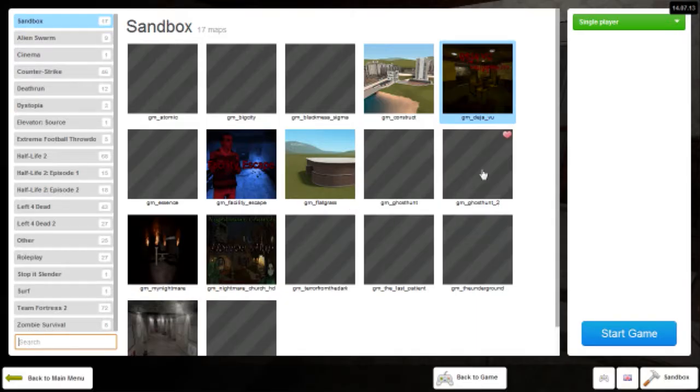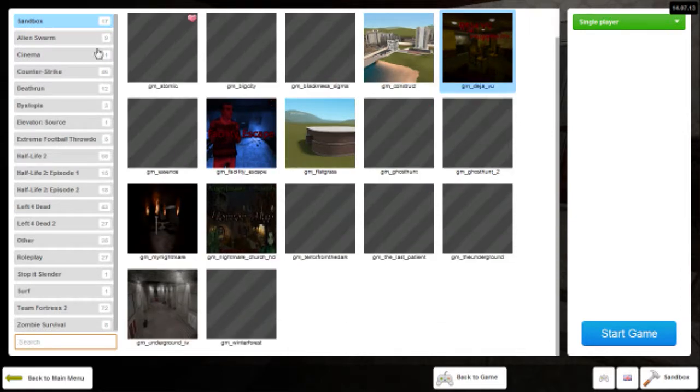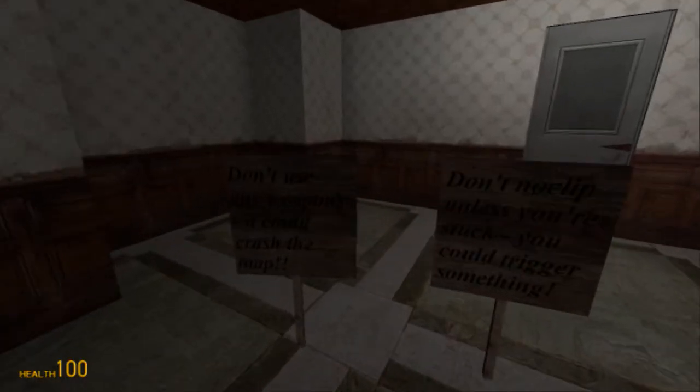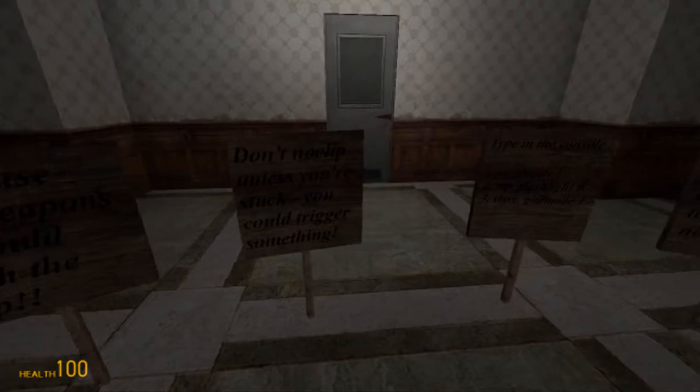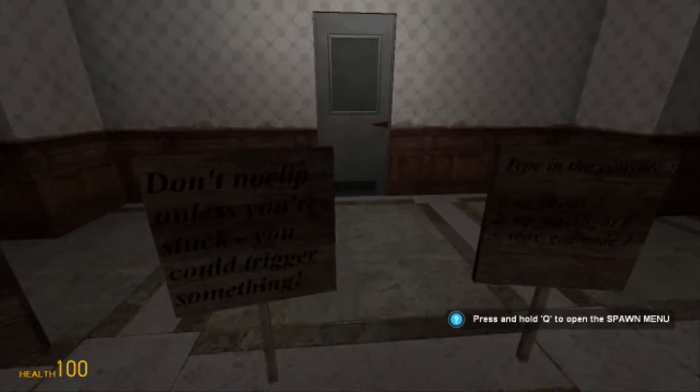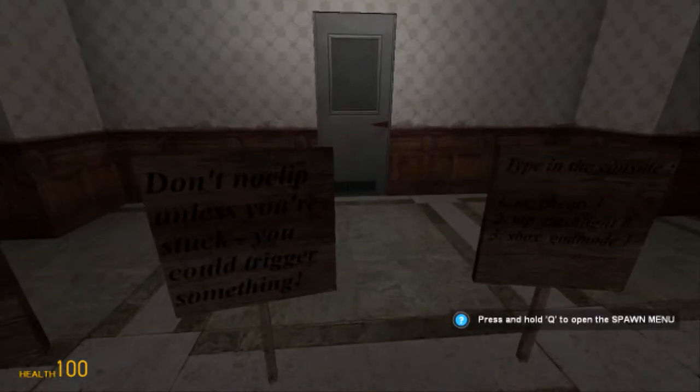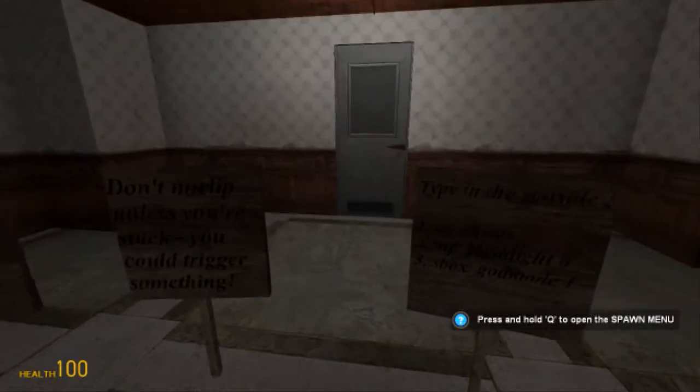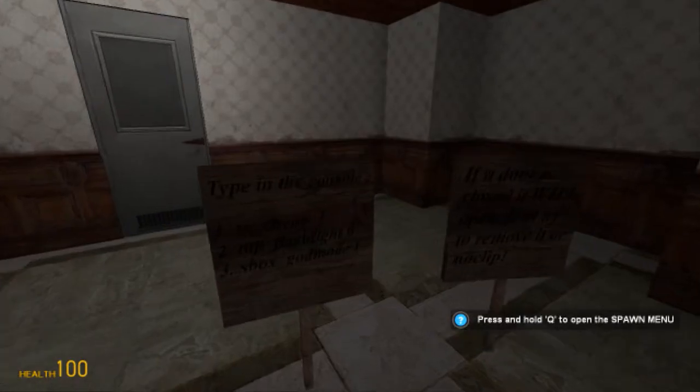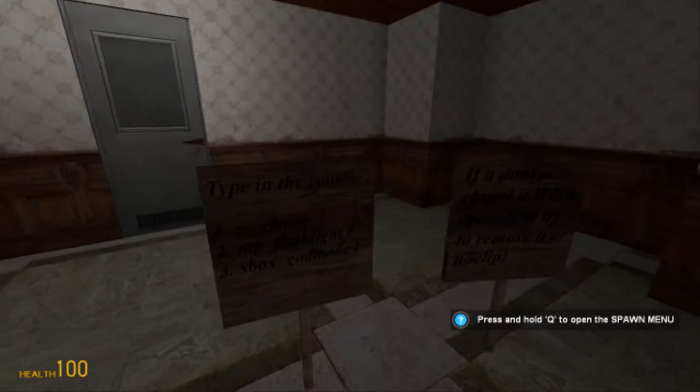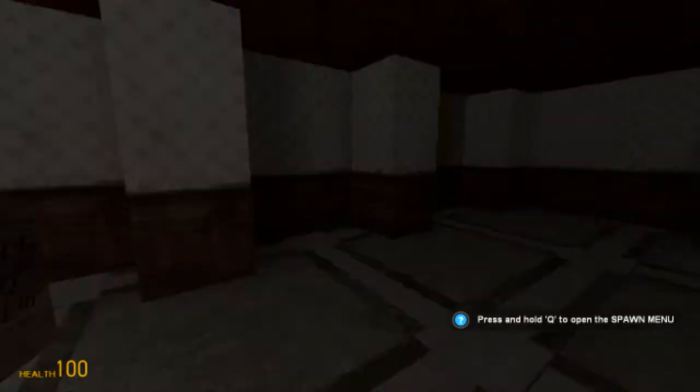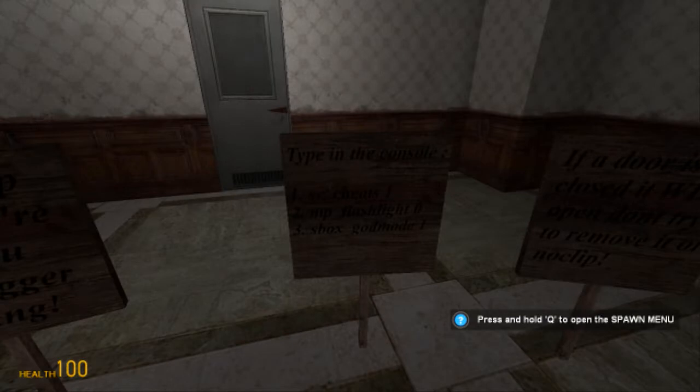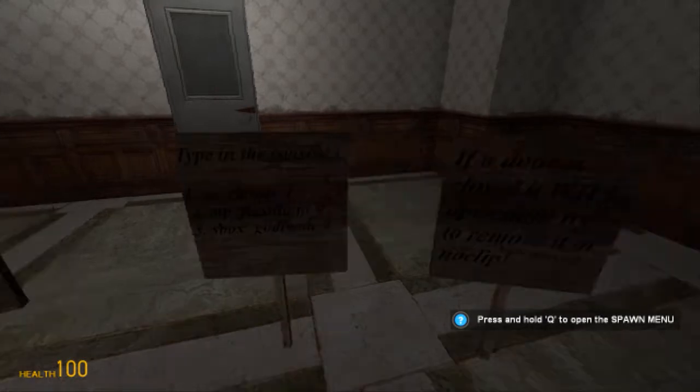Anyway, so we're on GM Underground. This is one I accidentally missed out. We may do GM Ghost Hunt maybe, but I really want to get on to the others soon. Don't use any weaponry, it could crash the map. Don't noclip unless you're stuck, you could trigger something. Type in the console sv_cheats 1, mp_flashlight 0, sbox_godmode 1.